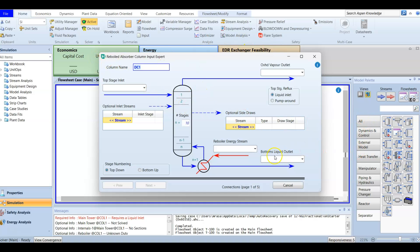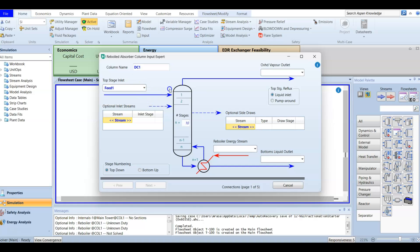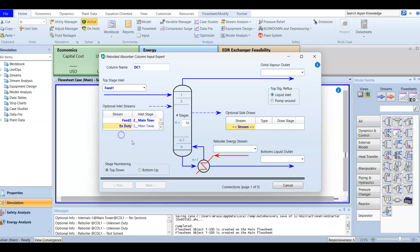The top stage inlet will be Feed 1. In this case we will have two feed streams as material inlets and one energy stream. The optional inlet stream will be Feed 2, fed to tray number 2. We have 10 trays or stages. The second material stream will be the external duty stream, fed to tray number 4. You are not required to change the number of stages — we keep the default of 10.